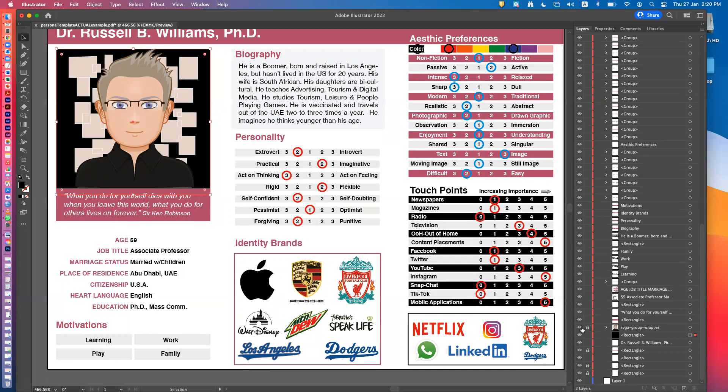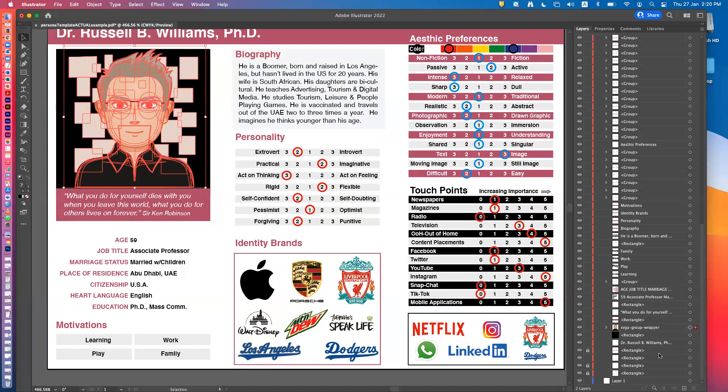Next to the visibility eye is the lock icon. The lock means I can't click on that element anymore — I can see it because the eye is on, but I can't touch it so I can't accidentally mess it up. If you get something that's perfect, lock it and you won't be able to mess it up.